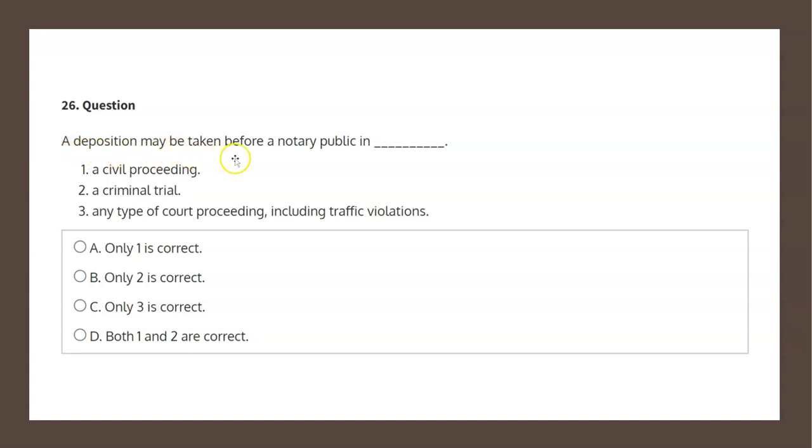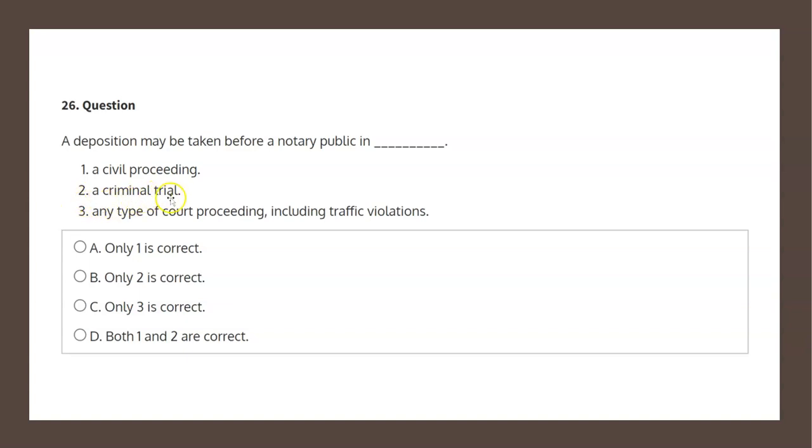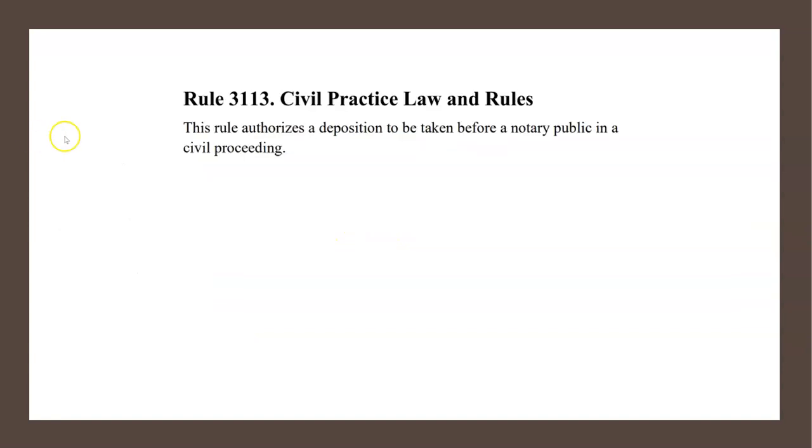A deposition may be taken before a notary public in blank, and we've got three options for filling in that blank. Option one is a civil proceeding. Option two is a criminal trial. Option three is any type of court proceeding, including traffic violations.